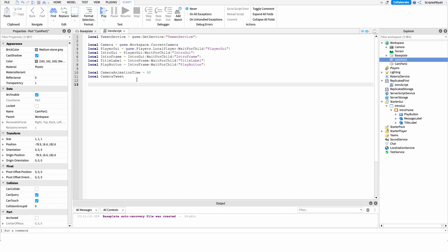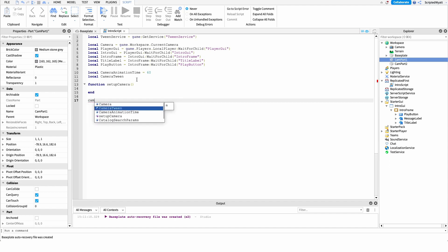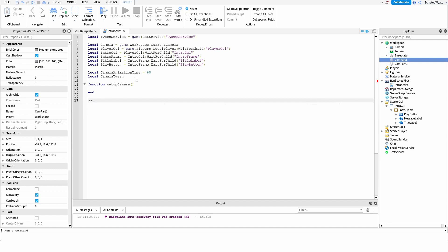We're done with variables, so we can run some actual code. I'm going to start with the camera code — I'll separate it into its own function just to create a readable block. I'll define: function setupCamera() and call it right underneath on the next line. Everything inside here will deal with setting up our camera.